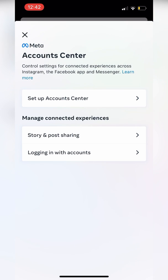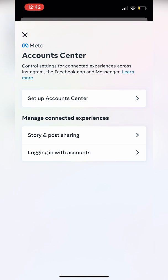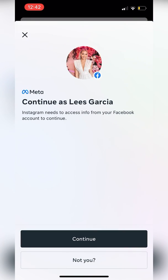We'll go to Account Center and we can see there are a few options. We can do 'Set Up Account Center,' we can 'Manage Connected Experiences,' and right now we're just going to set up Account Center.